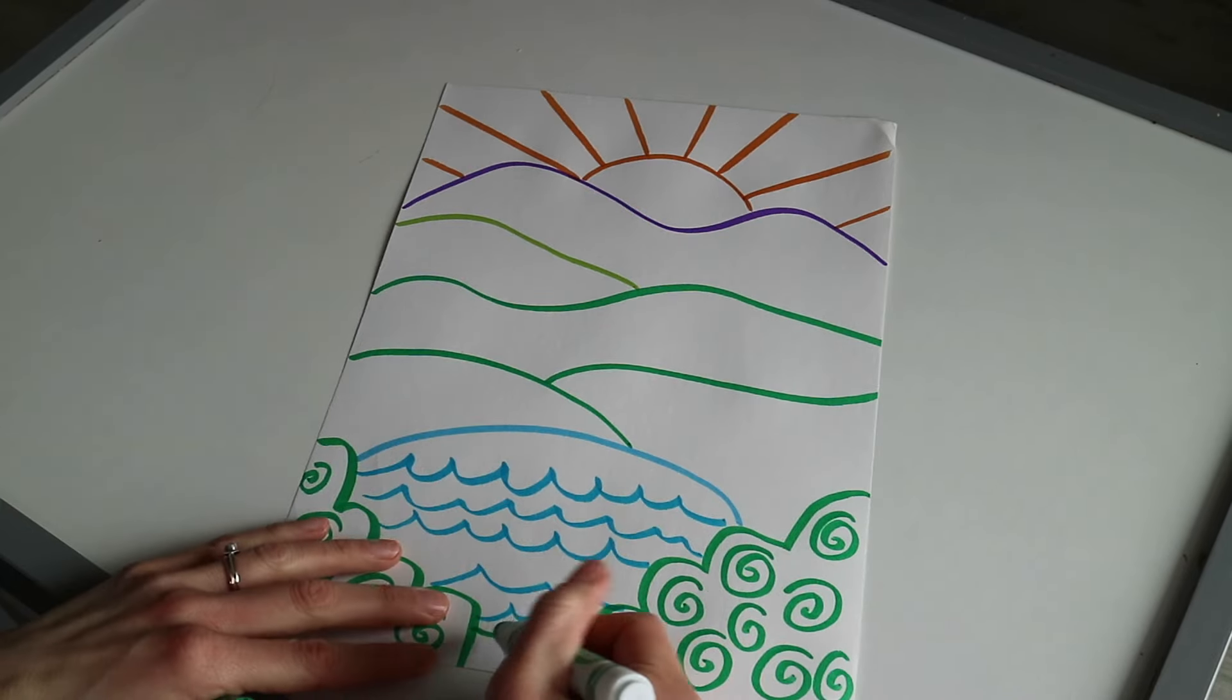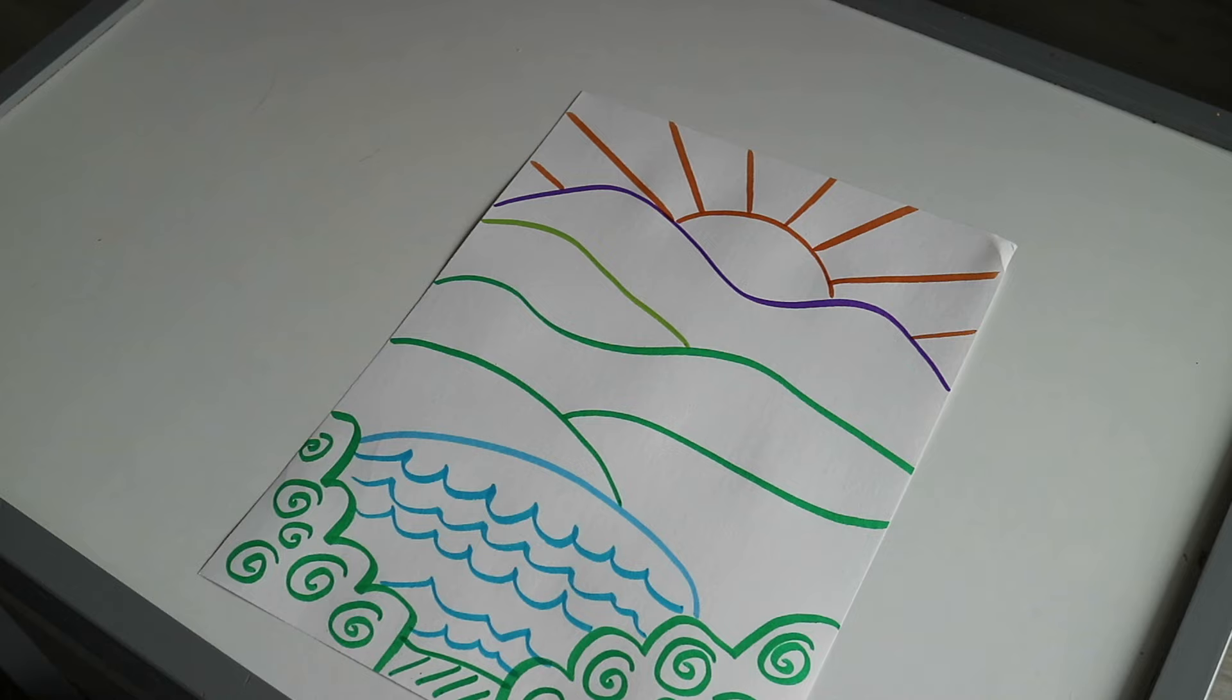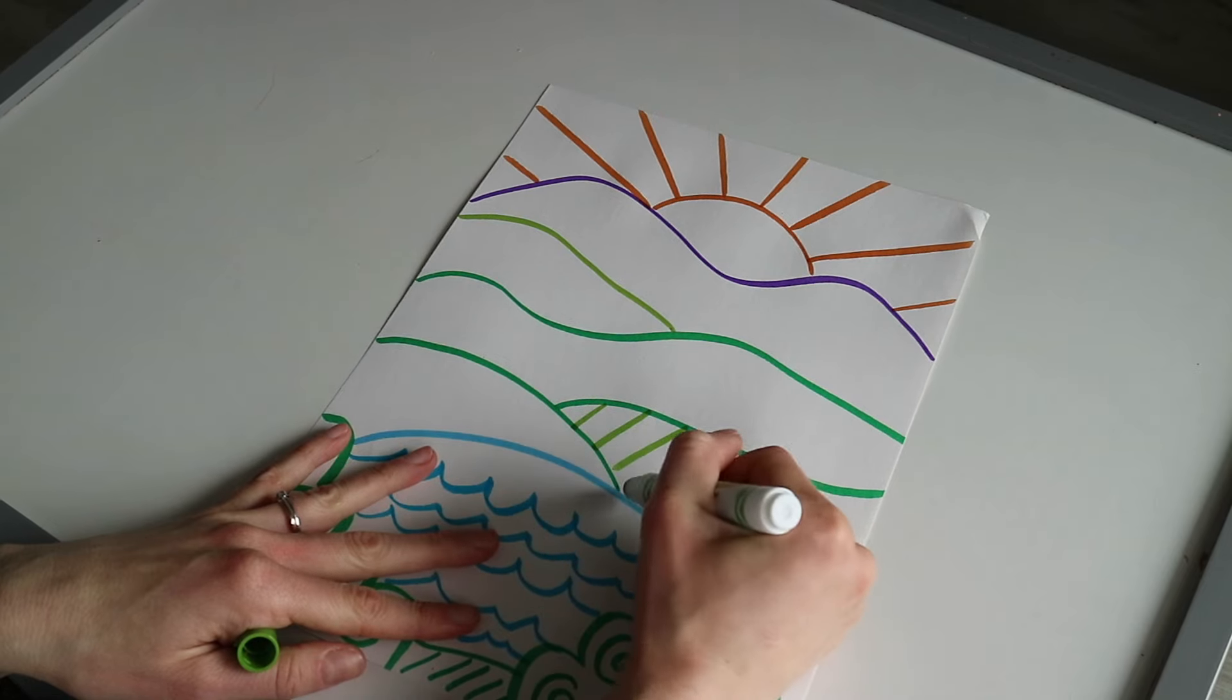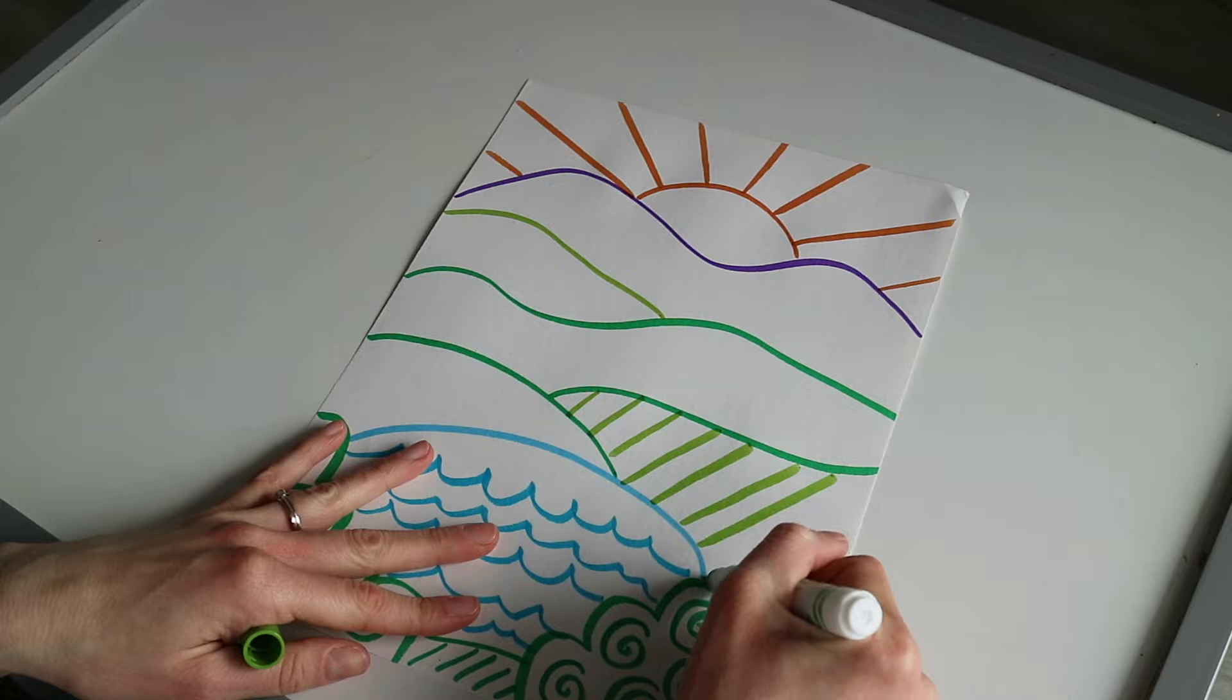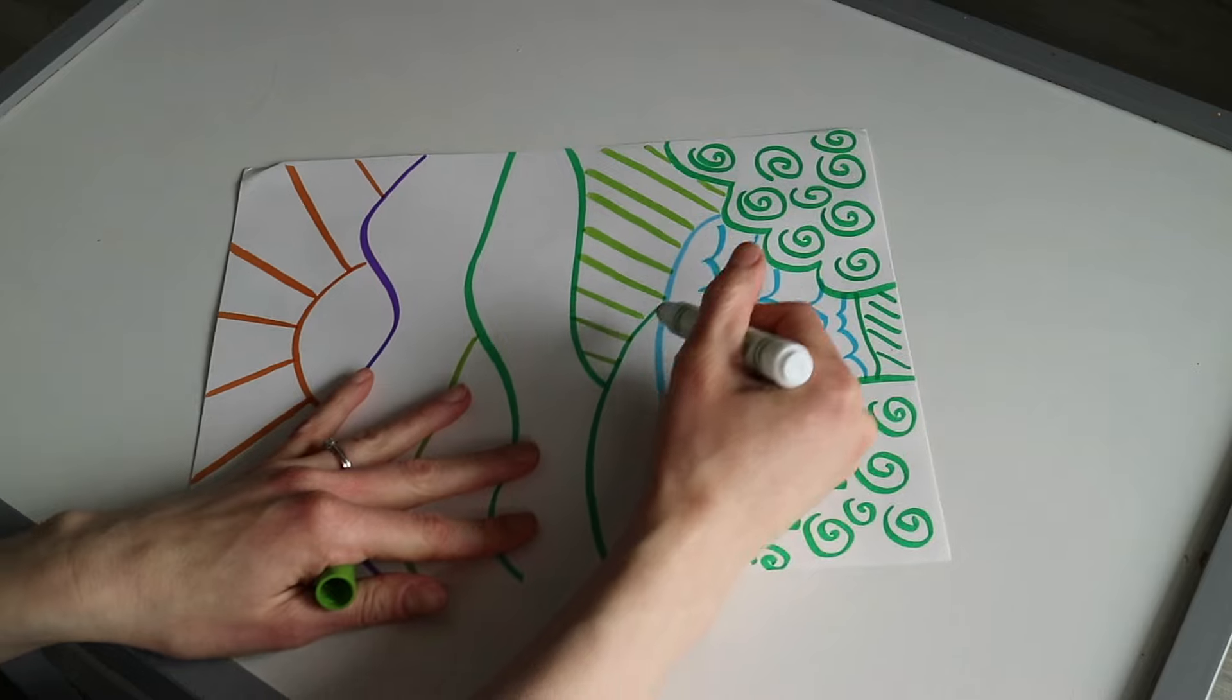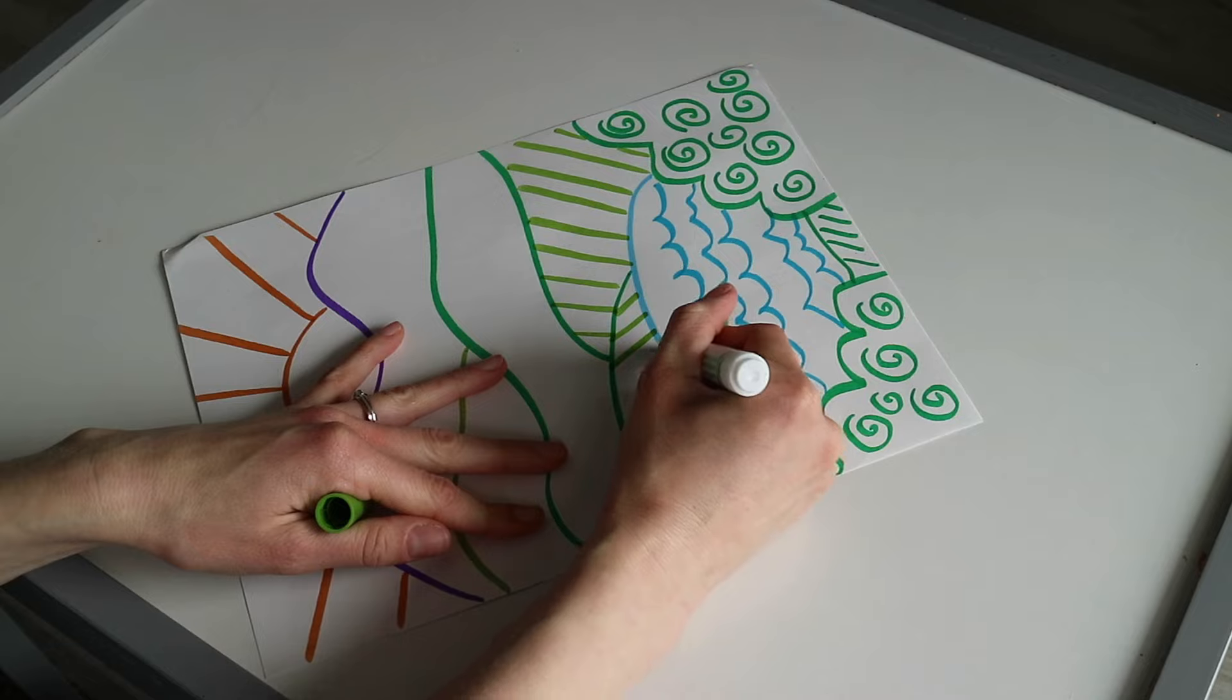This is going to be just a little grassy area, perhaps I might switch to a new color. Here I'm going to do some stripes. And then on this one we're going to have stripes as well, maybe going in this direction.